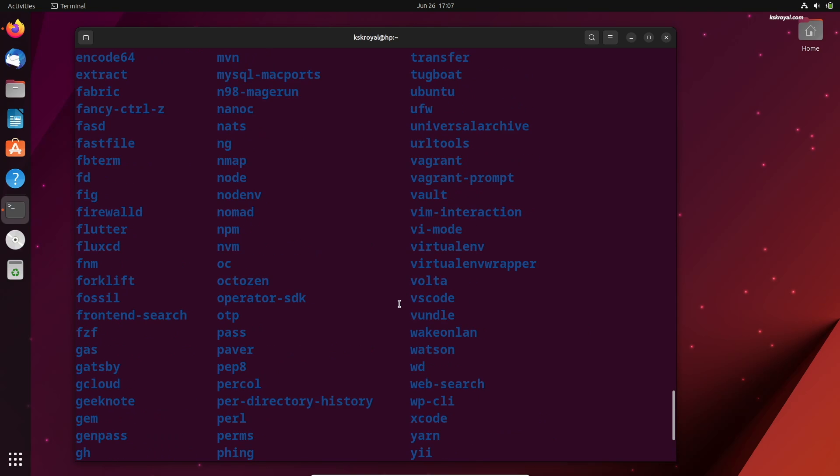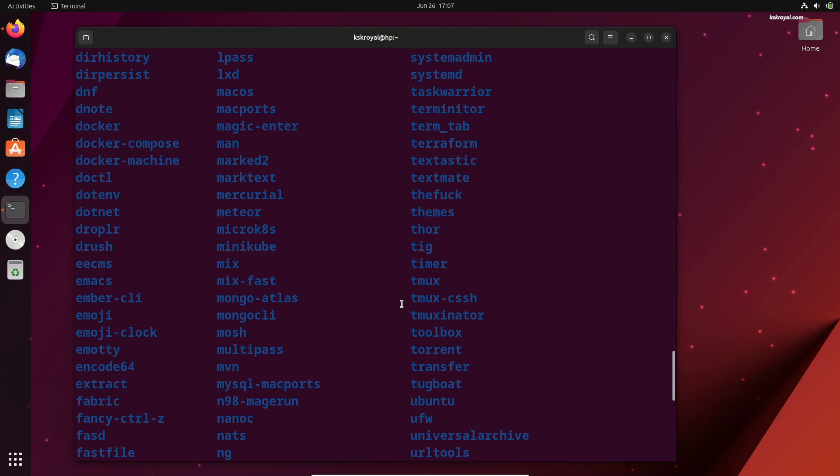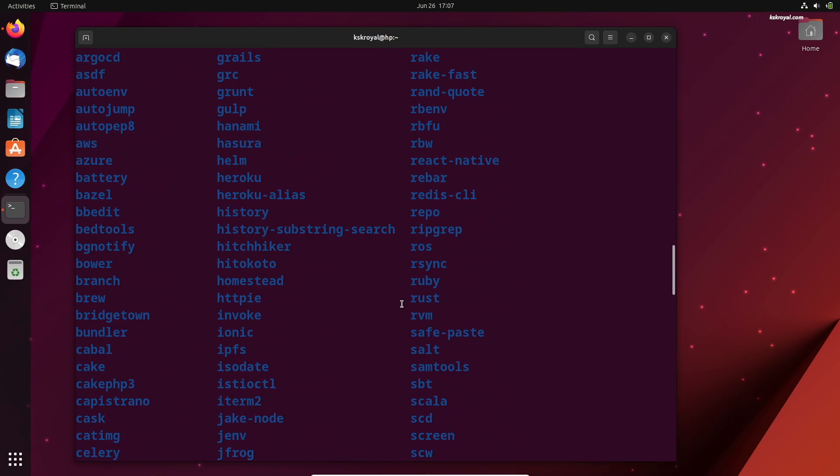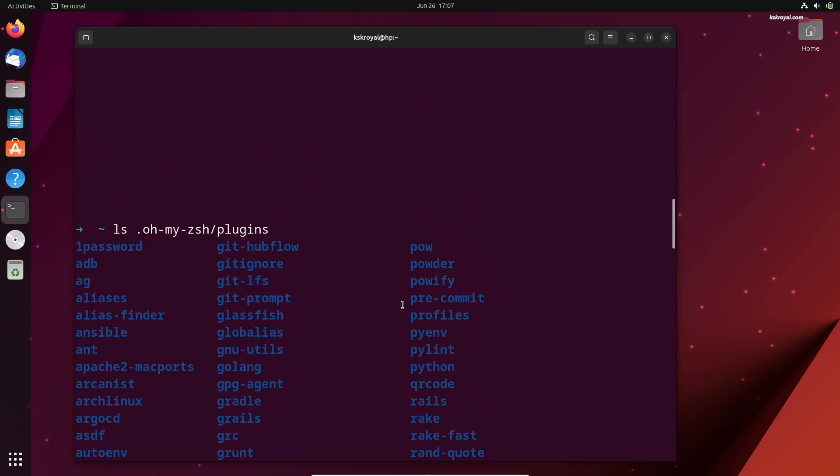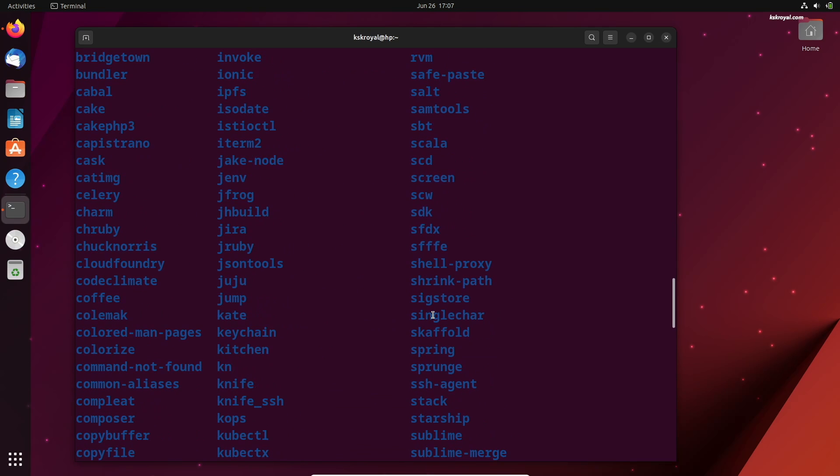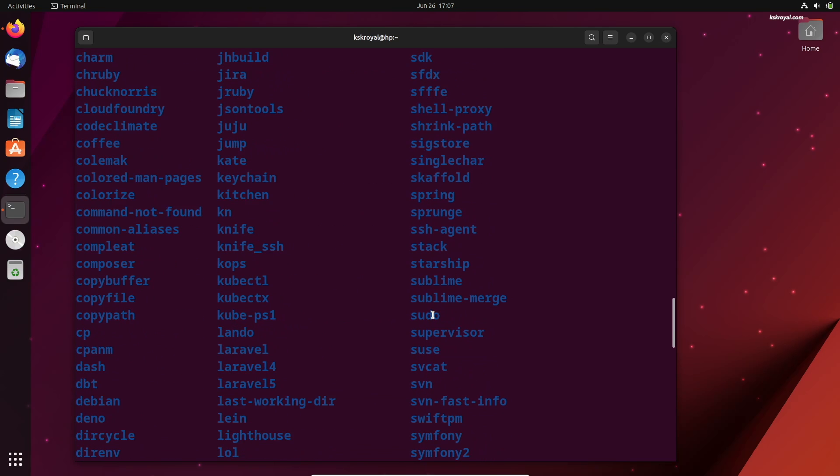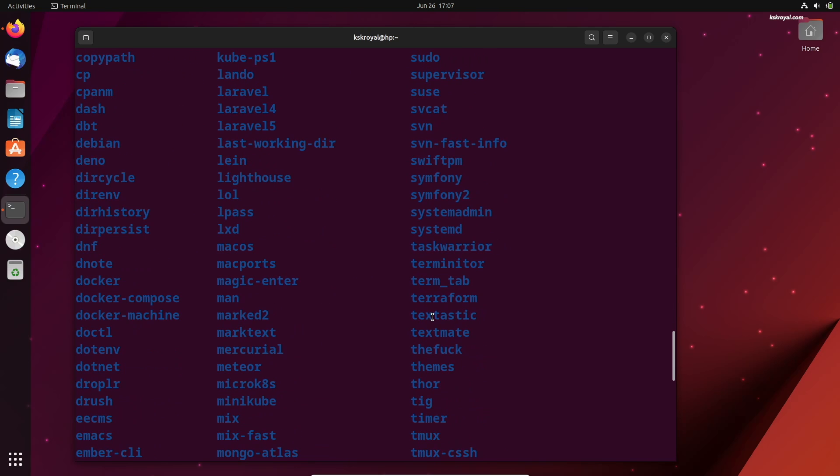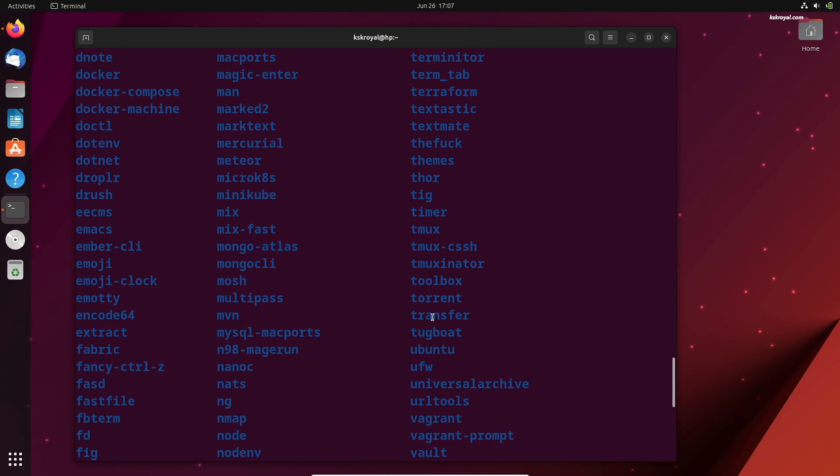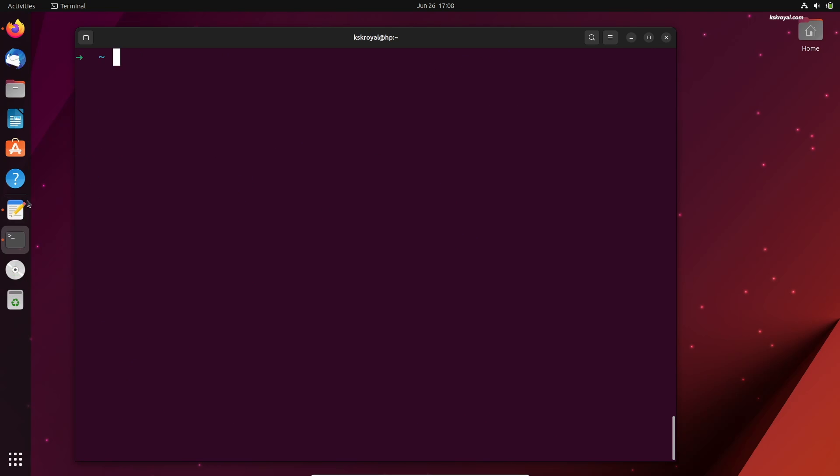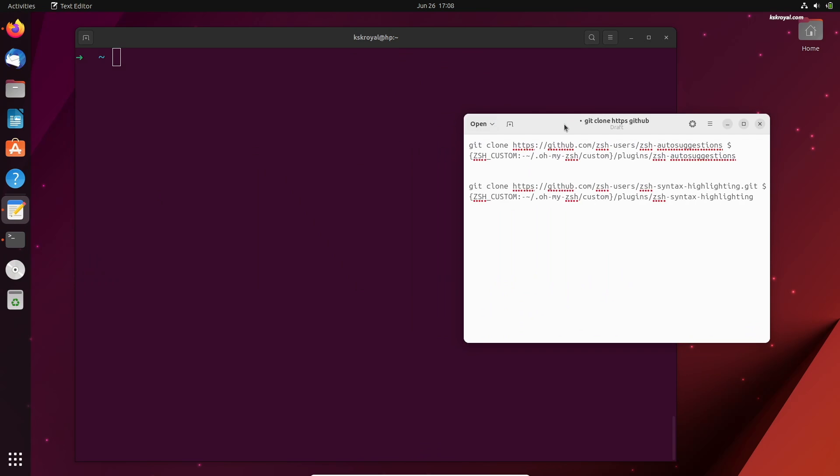Plugins take your shell experience to the next level. For example, with plugins, you can enable syntax highlighting, auto-corrections, auto-suggestions, and more. Along with installed plugins, we're going to install custom plugins such as auto-suggestions and syntax highlighting. Type two commands one by one to install them.